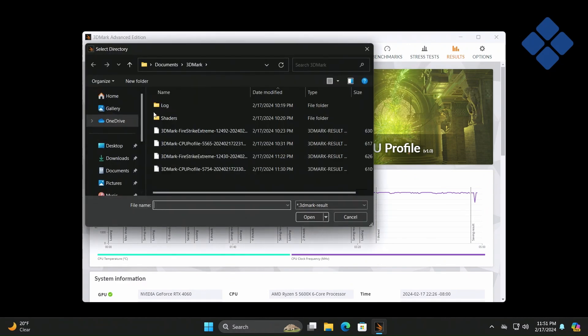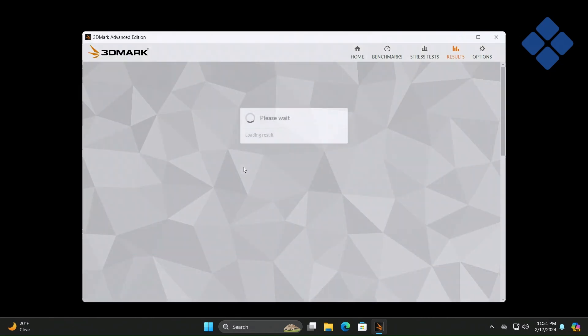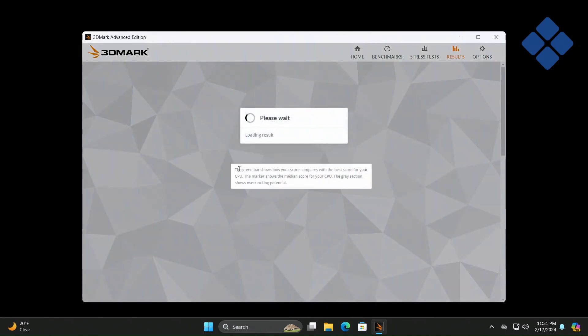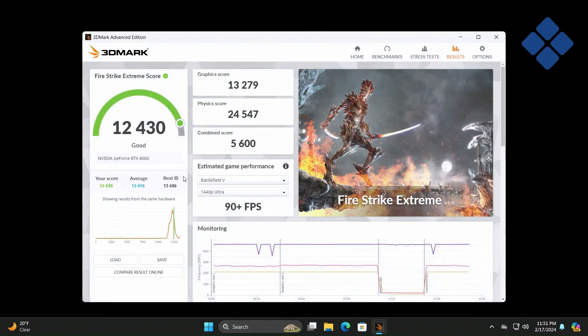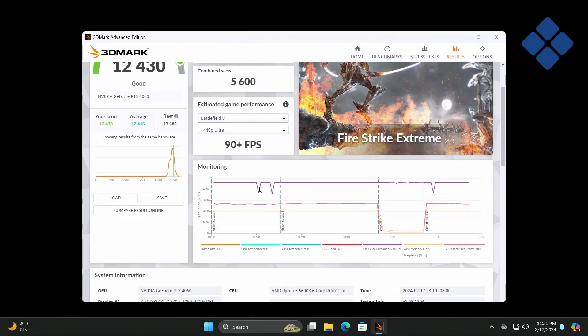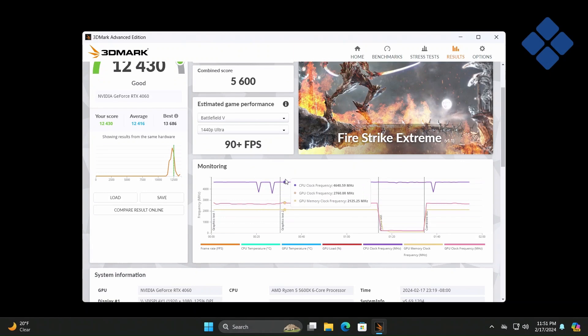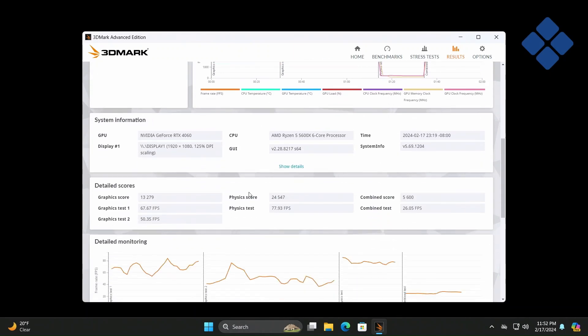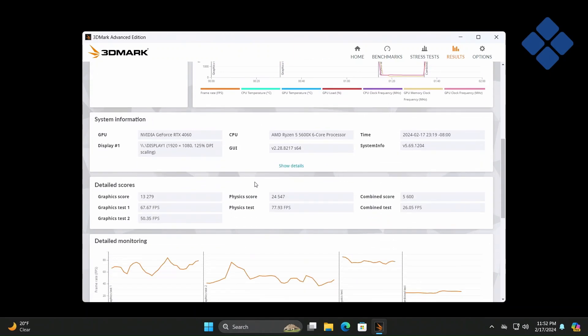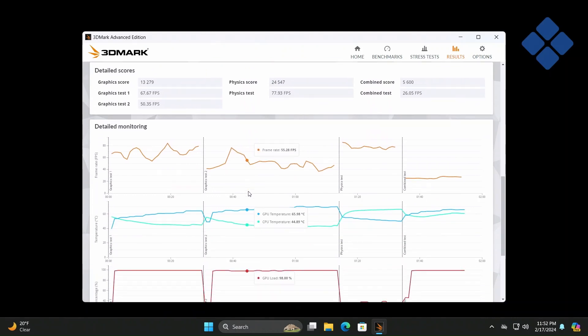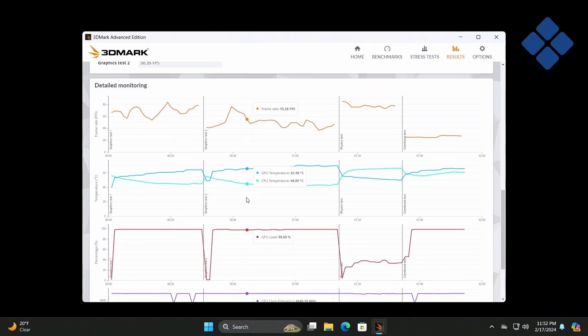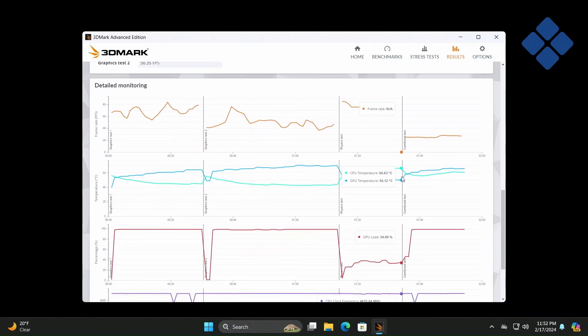Now this is the Firestrike for the black fan. It looks like they changed the shape of the fins. Doesn't also have the little notches, I guess, at the end of the blade. So the fan looks a bit different. It looks like the CPU temperature maxes out at 66.63.